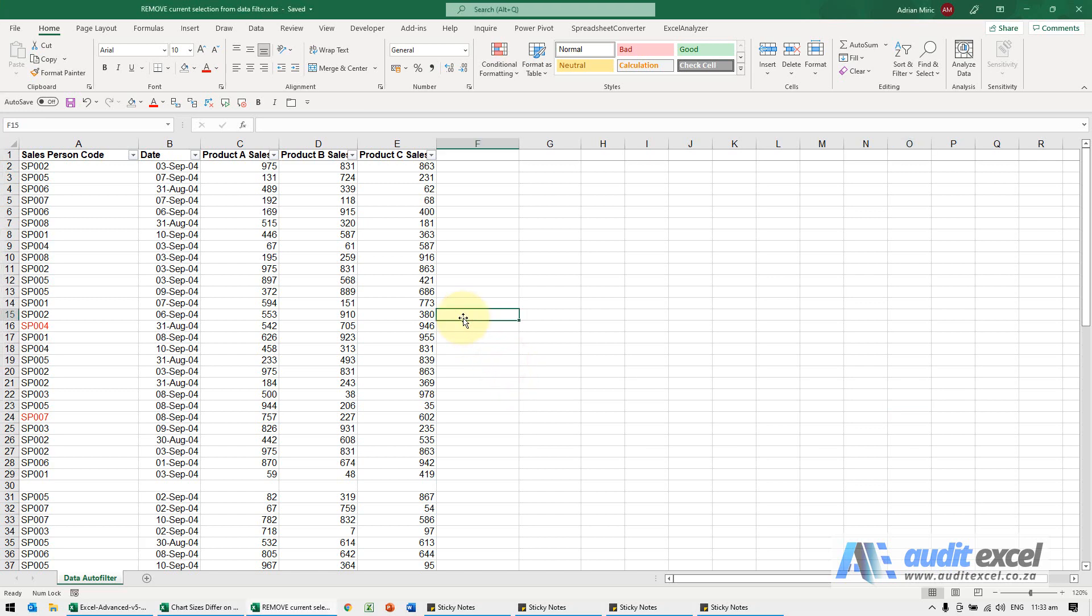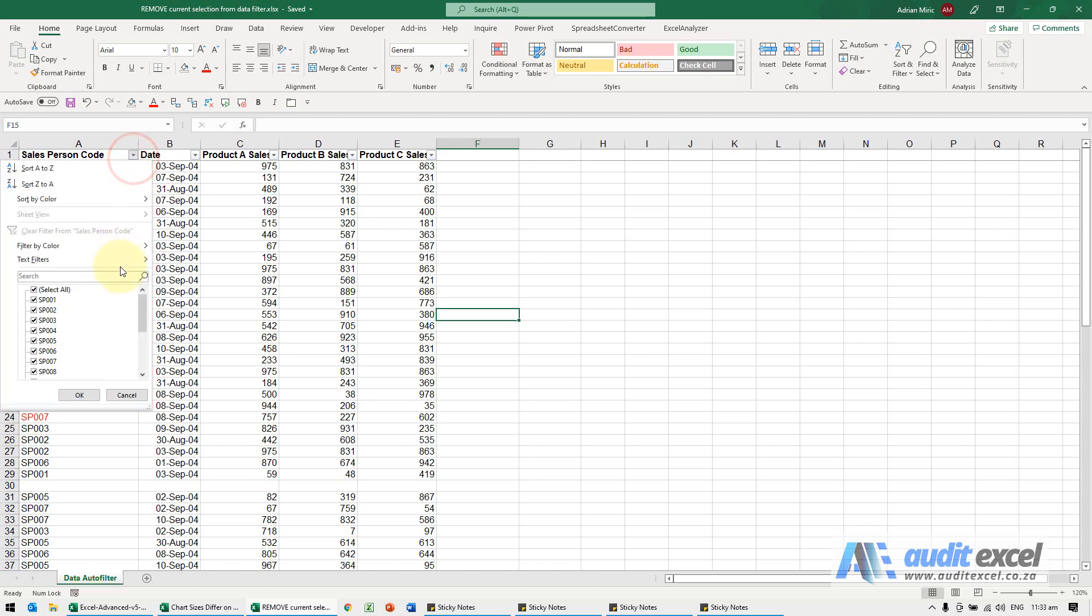When using the filter in Excel it's useful to know that you can add and remove items in a special way. So for example here's my data and for whatever reason I've decided, I'm going to start typing SP,